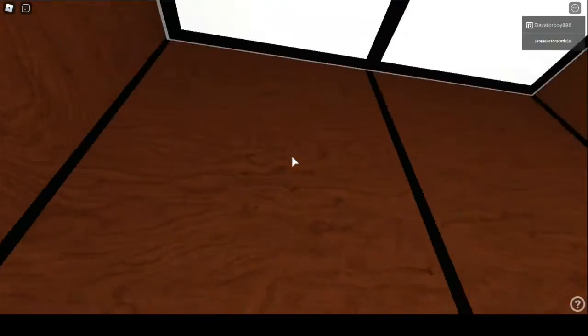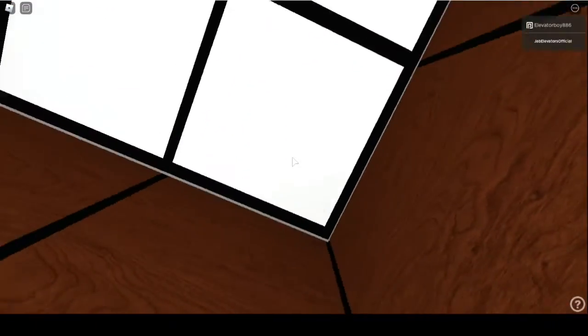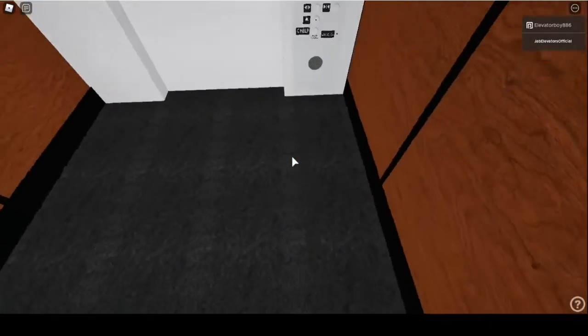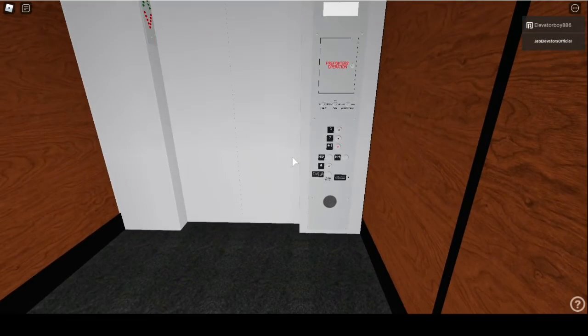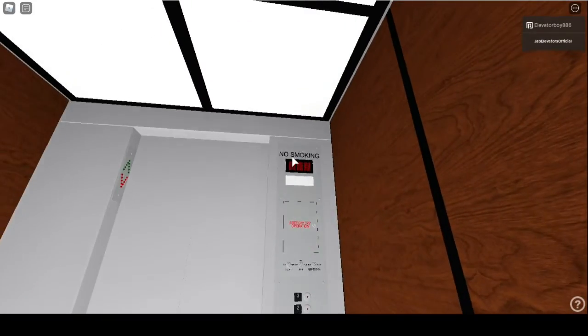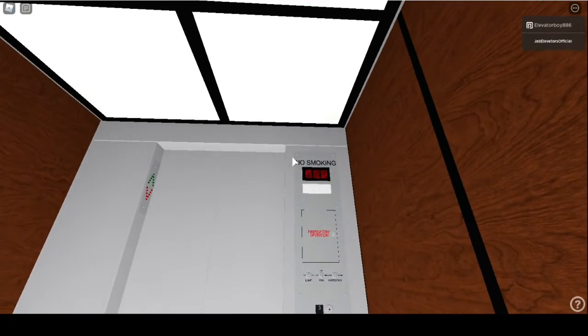Just your basic, basic elevator. Not too fancy. Nothing too fancy. No smoke.